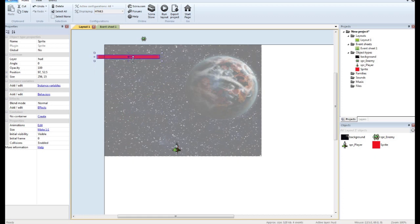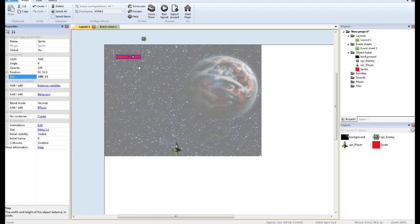And what I want to do is I want to make the width match my health. So there's my health bar.